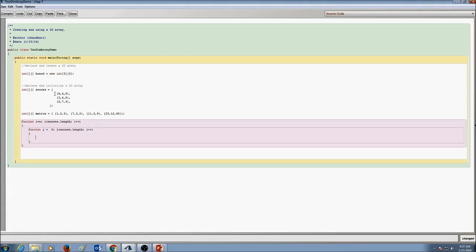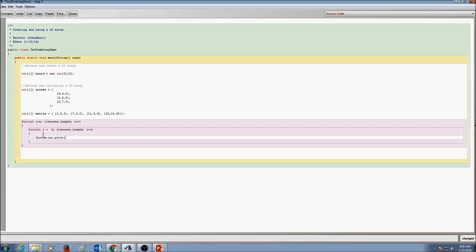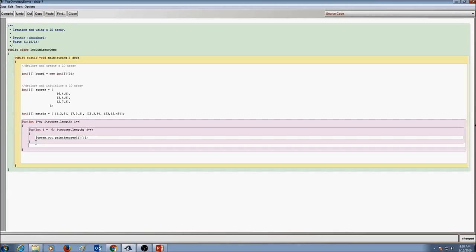Now we need to print these values, so I write System.out.print, and we print scores[i][j]. Once the elements are printed for that row, always make sure to print a blank line so you move to the next row — always print a new line. Let's compile it. We forgot a closing brace and closing parentheses, so we fix those and compile again.